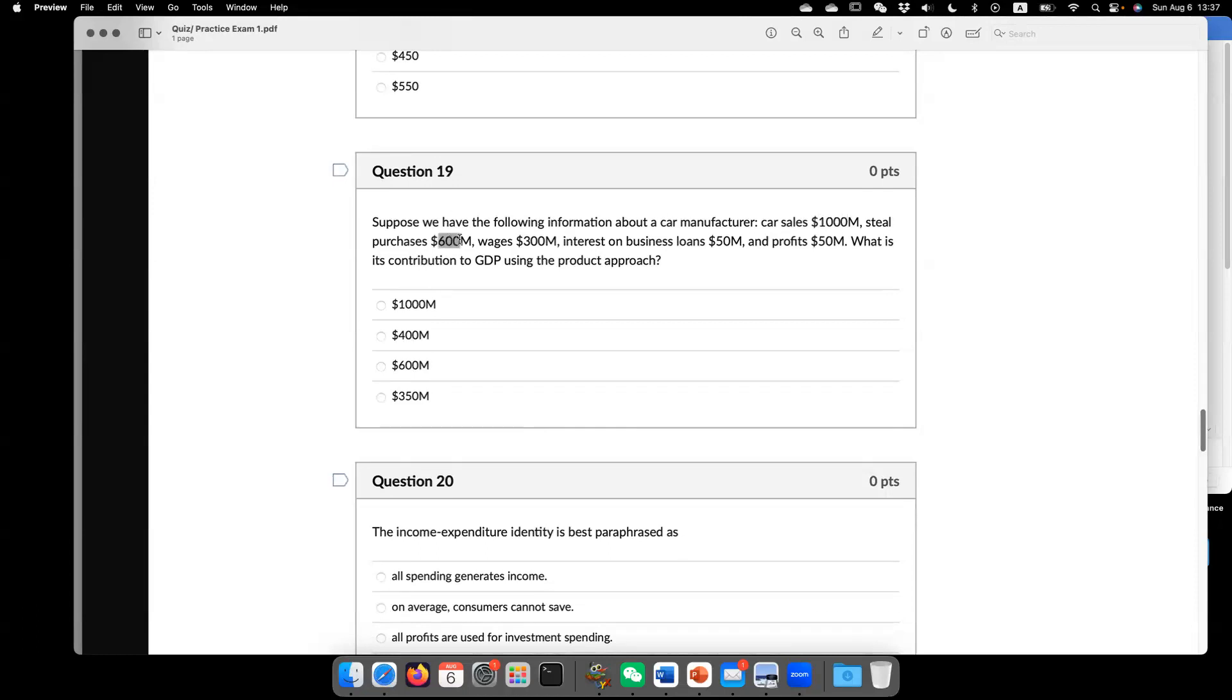So that's the product approach. Equal to $400. But we can also use what? Use income approach.